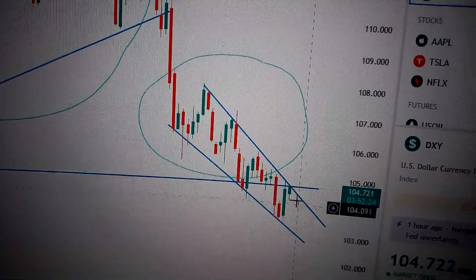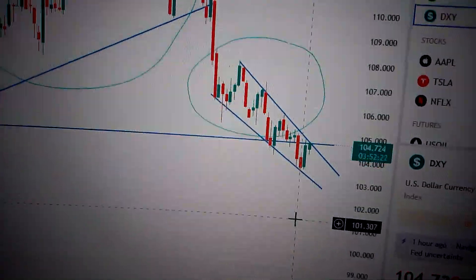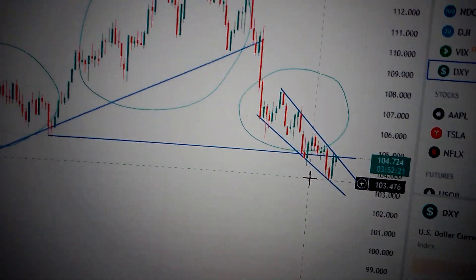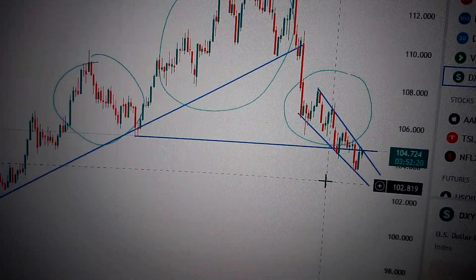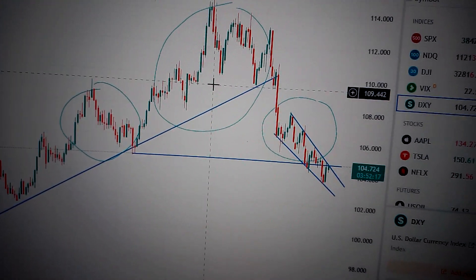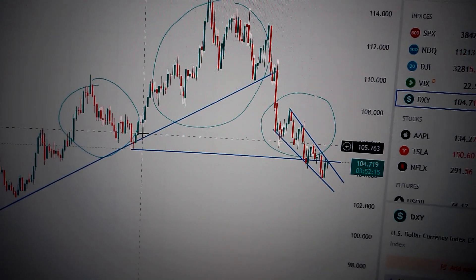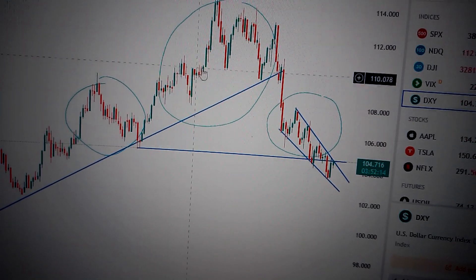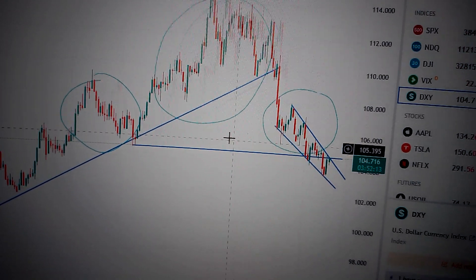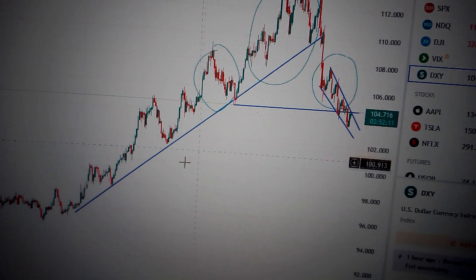Also in the midterm, we can see we have formed a head and shoulders pattern. That's a typical topping pattern in the midterm or long term.